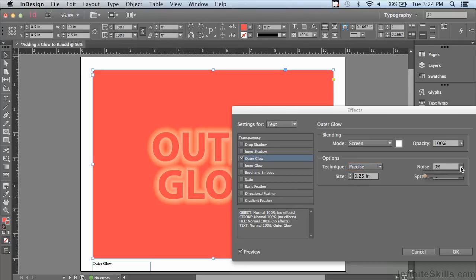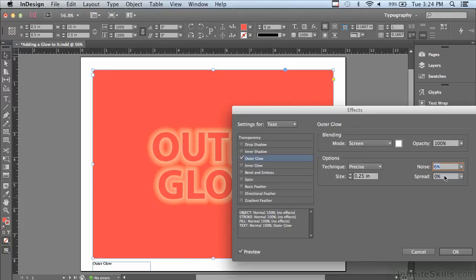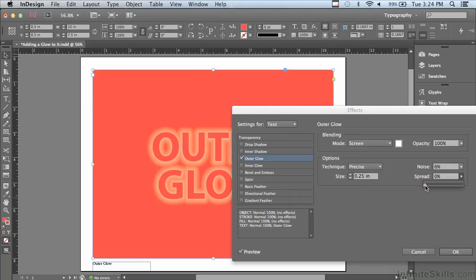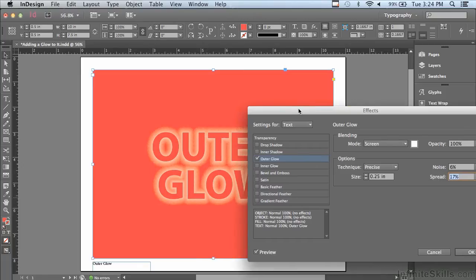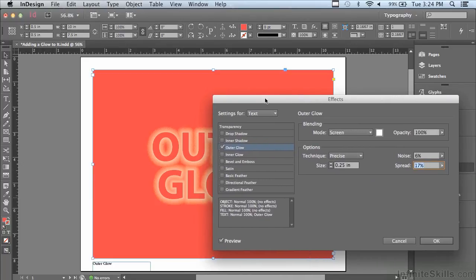I can also add a little bit of noise. If I go to about 5 or 6%, it's going to add a little bit of texture or grain to that glow. And also spread — it's going to bring the brightest part of the glow out from underneath the lettering, which will probably make it look more glowing. At a certain point it's too much and some strange things begin to happen, so I'll make it just enough that it looks like a glow without those strange things happening.